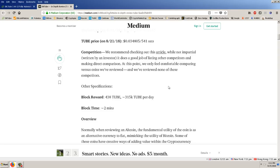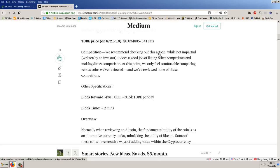But there's the white paper, market cap, competition. Now they say here we recommend checking out this article while not impartial, written by an investor, it does a good job of listing other competitors and making direct comparison. At this point we only feel comfortable comparing versus coins we reviewed, and we reviewed none of these competitors. Other specifications, so I'm going to follow up on this article later, and that's where they're going to go and review the other sites, other cryptos and other sites that are competitors.